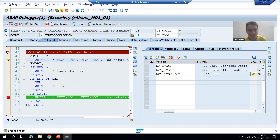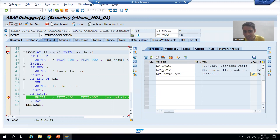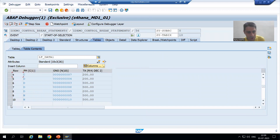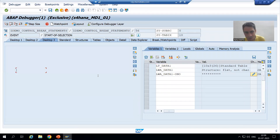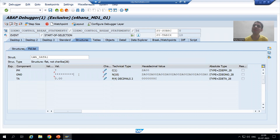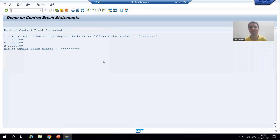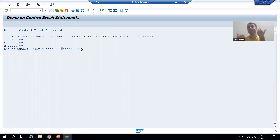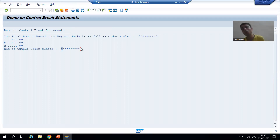If I come to the last record, the order number is 10. But whenever AT LAST triggers, all character fields convert to star and all numeric fields convert to zero. So the output shows stars — the customer will not understand at all. The customer asked for the starting and ending order number, but the control break event converts these values to stars. So what is the solution?